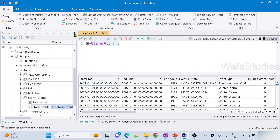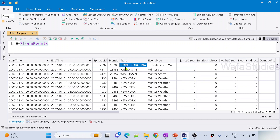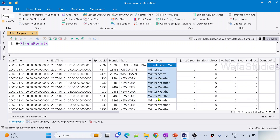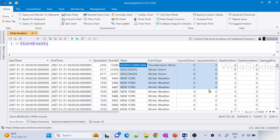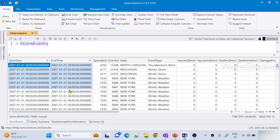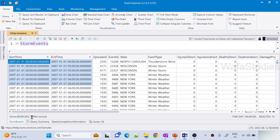If you see the results, we have state names and what kind of event happened in every state, along with direct injuries, indirect injuries, direct deaths, indirect deaths, and date-time information. All the information is available here. In this table we have a total of 59,066 records.